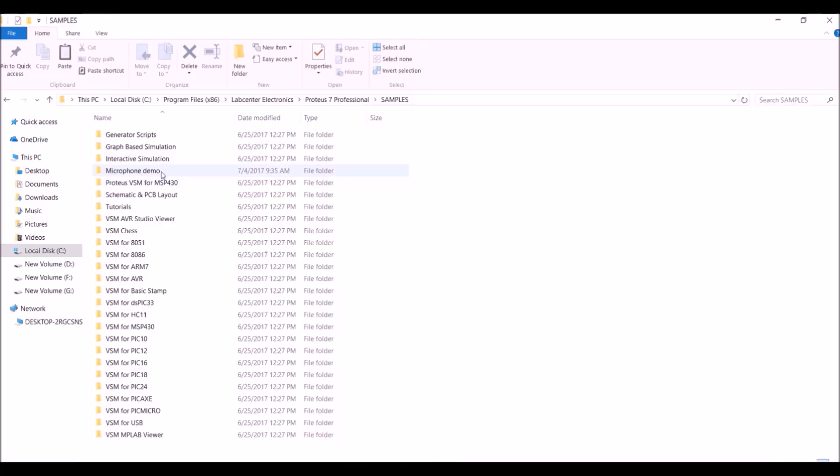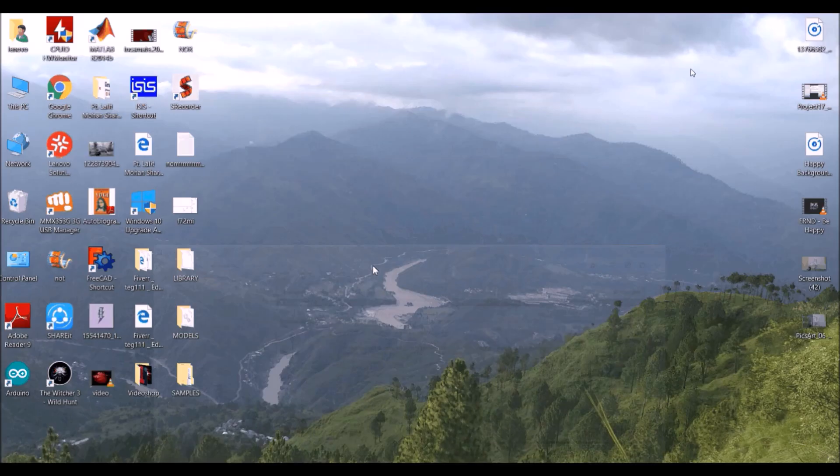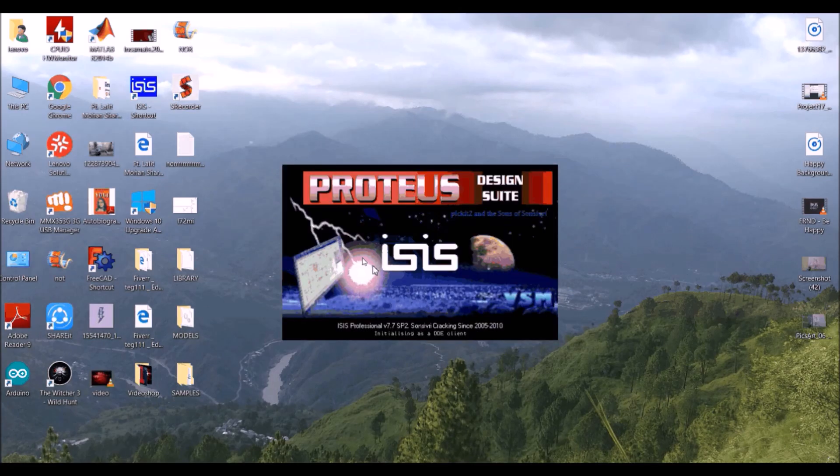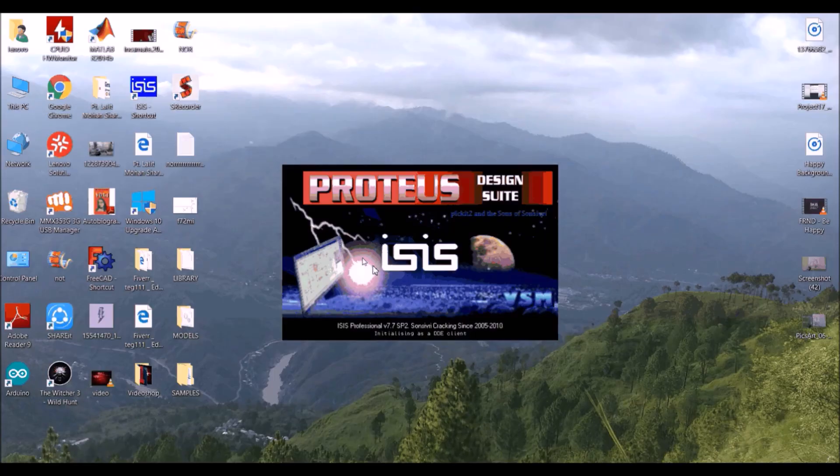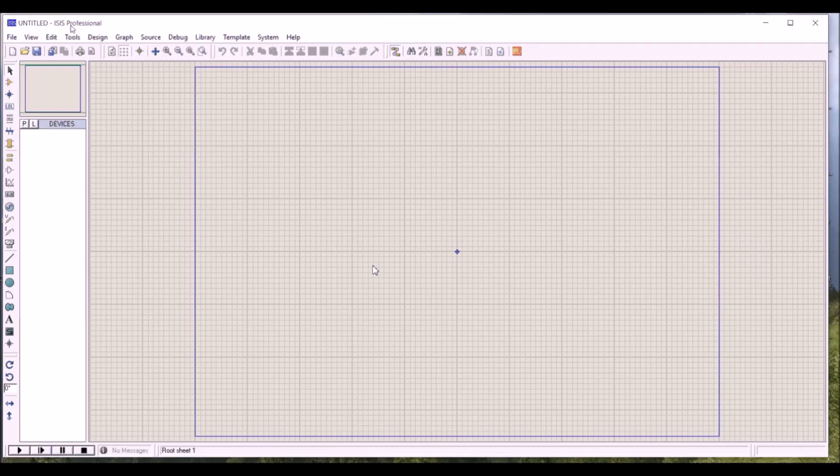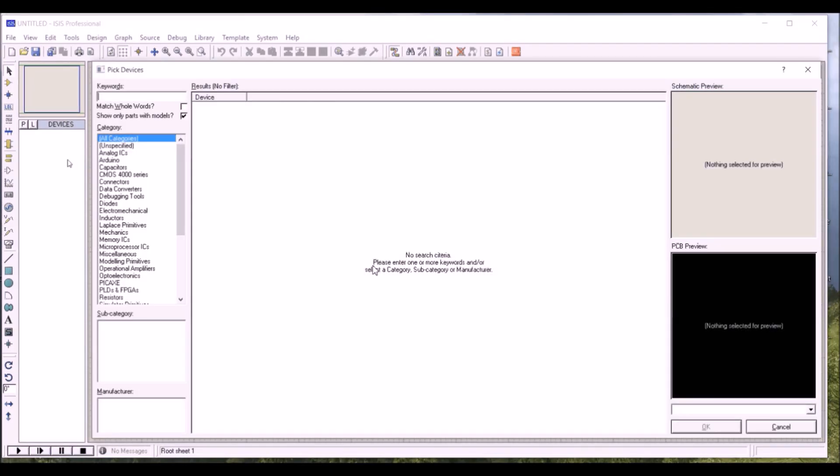Now after all this, you have to just open ISIS.exe file. Now just click on this and after that search microphone.